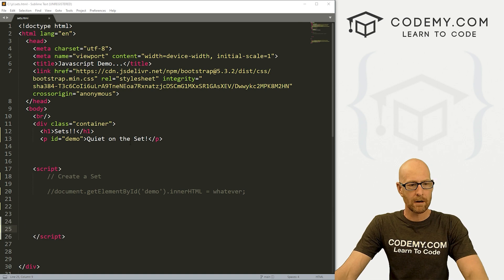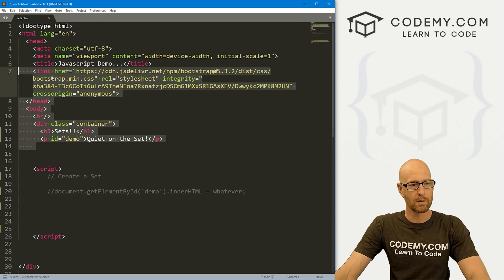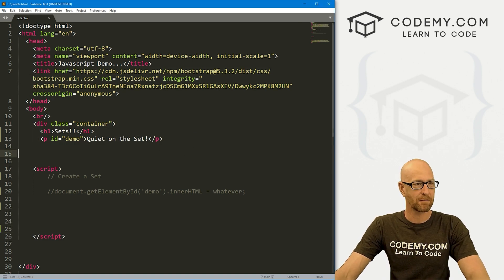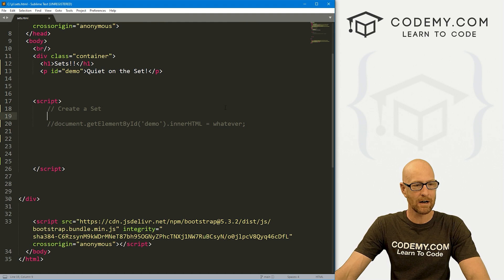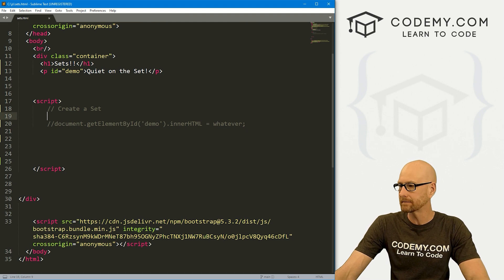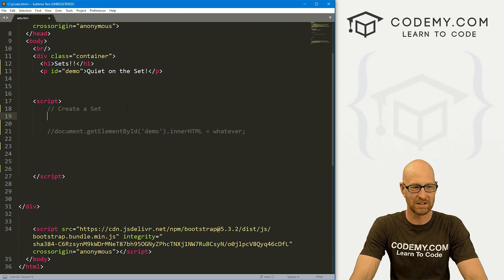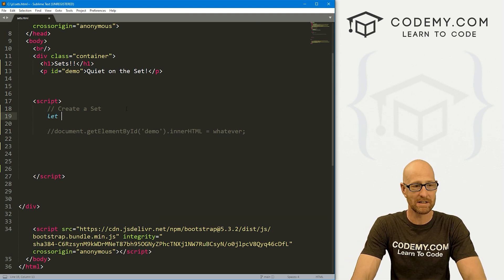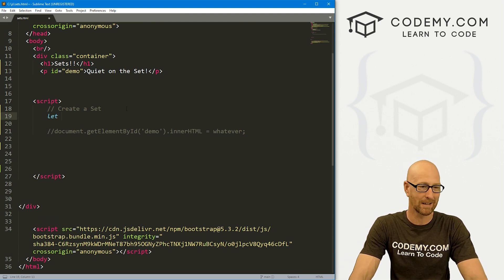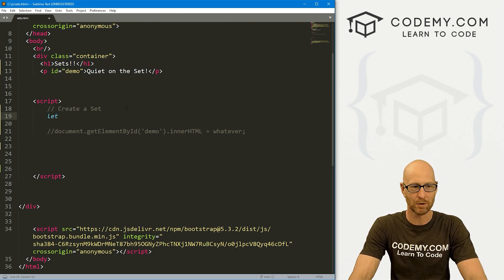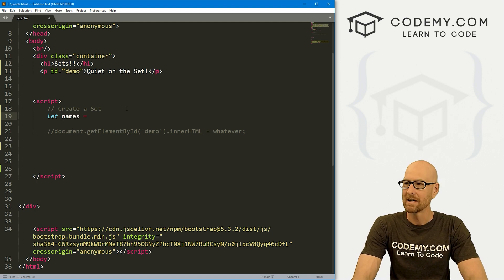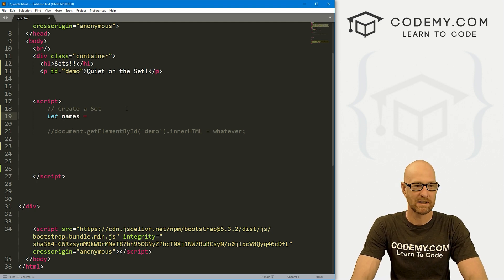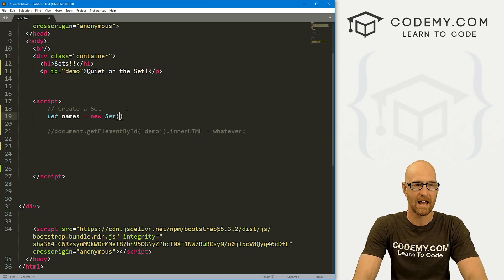Okay, so I've got our basic starter code we've been using throughout this whole series. I've called it sets.html. And let's just come down here and create a set. And like most things in JavaScript, to create one of these, we just create sort of like a variable, some sort of container to hold this. And I'm going to call this names.